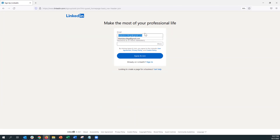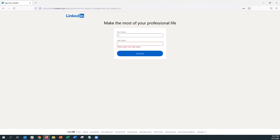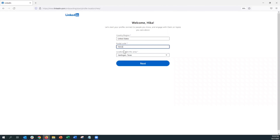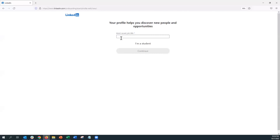I've created an email address just for this, assuming that I am a college student named Hika Tube. Once you enter your email, go ahead and enter a password and it'll prompt you to the next page where you'll enter your first and last name. Then you finally enter the zip code of the area you're in.